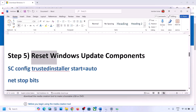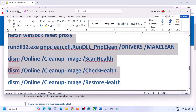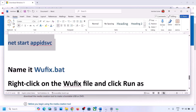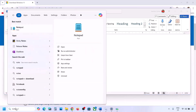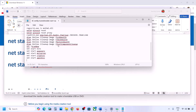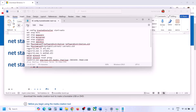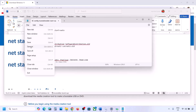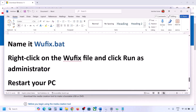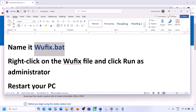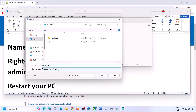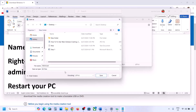The next step is to reset Windows Update components. Copy all the commands — they are provided in the video description. Open Notepad, paste all the commands, then go to File and click Save As. Name the file 'wufix.bat', set the Save As Type to All Files, set the location to the desktop, and save it.